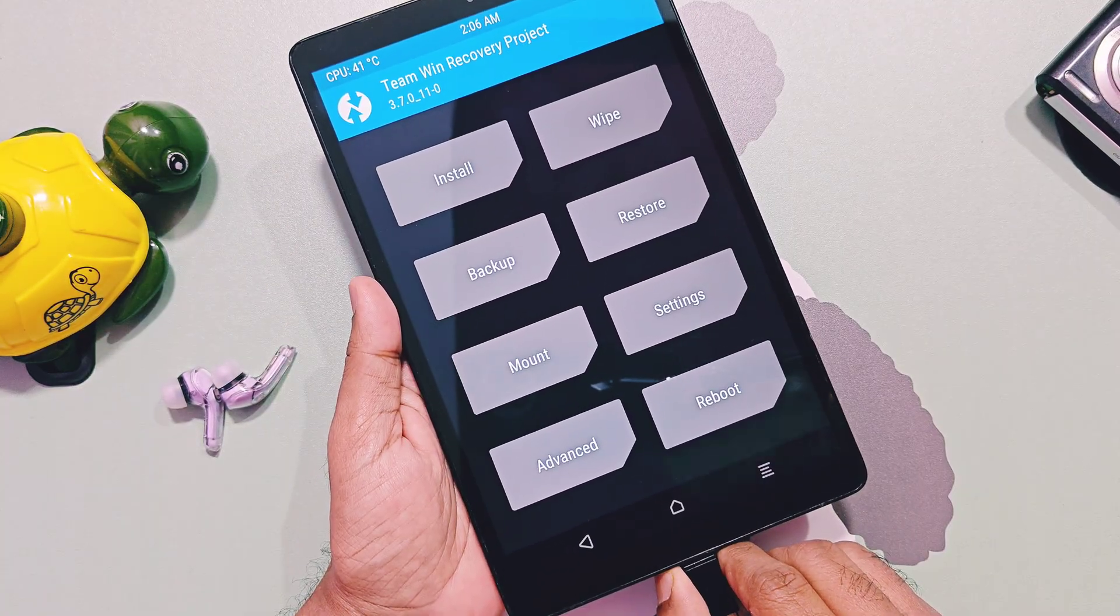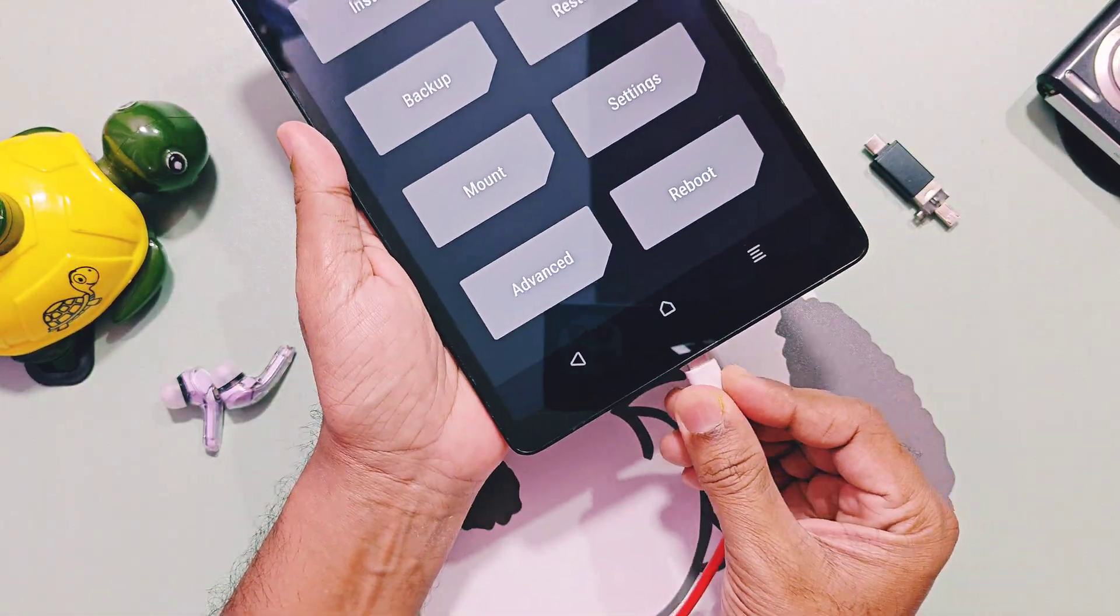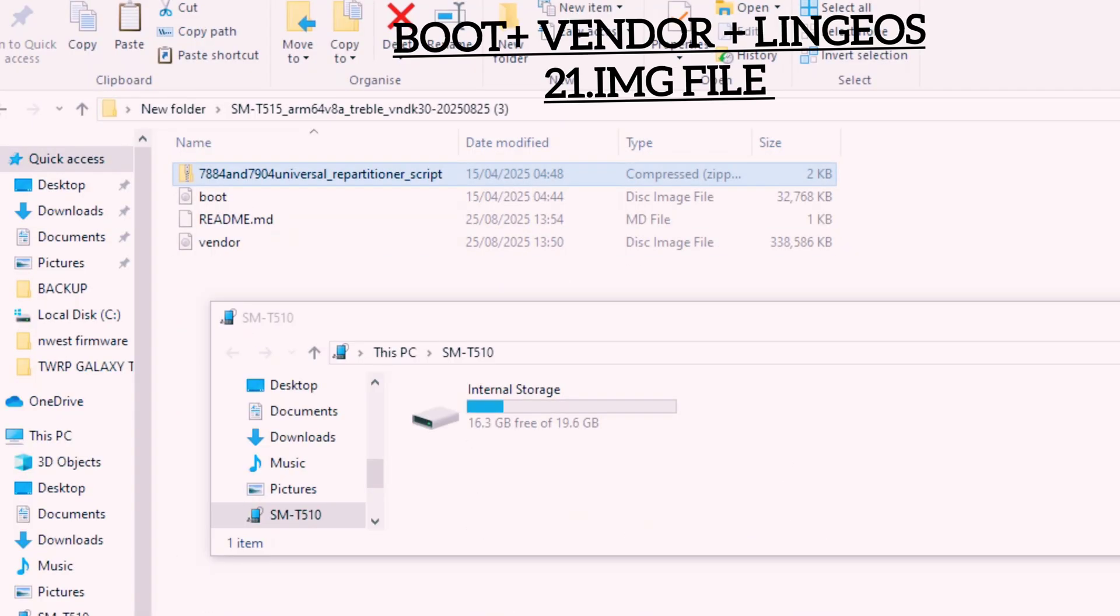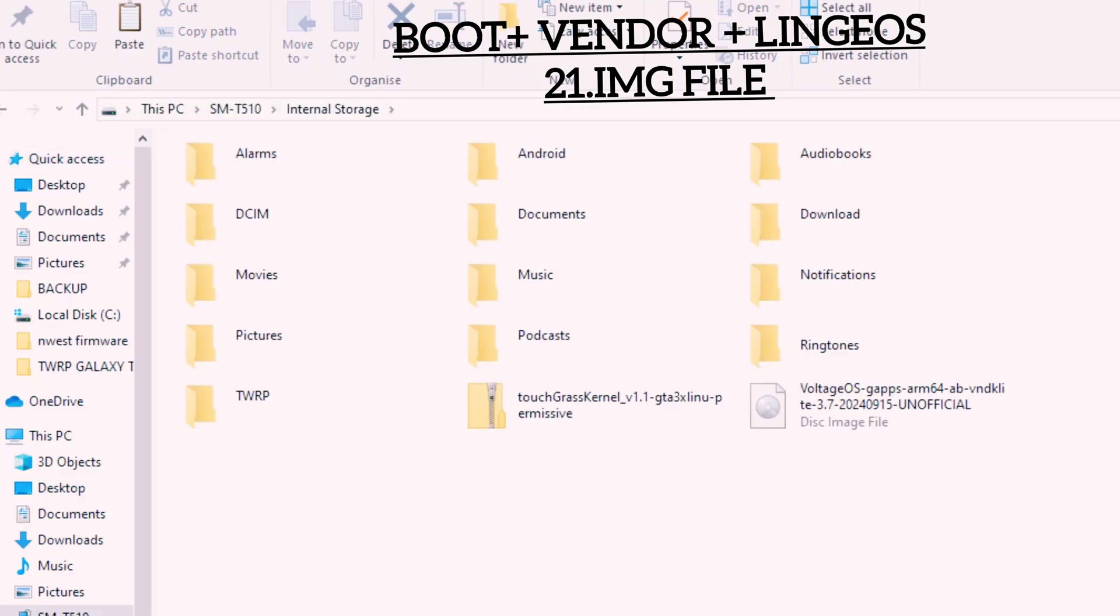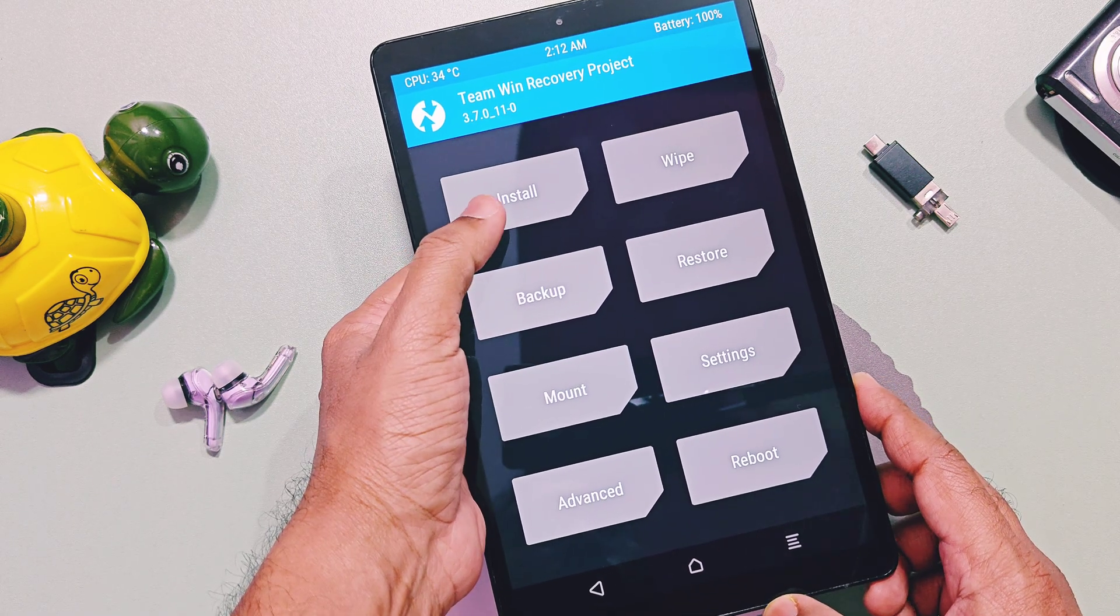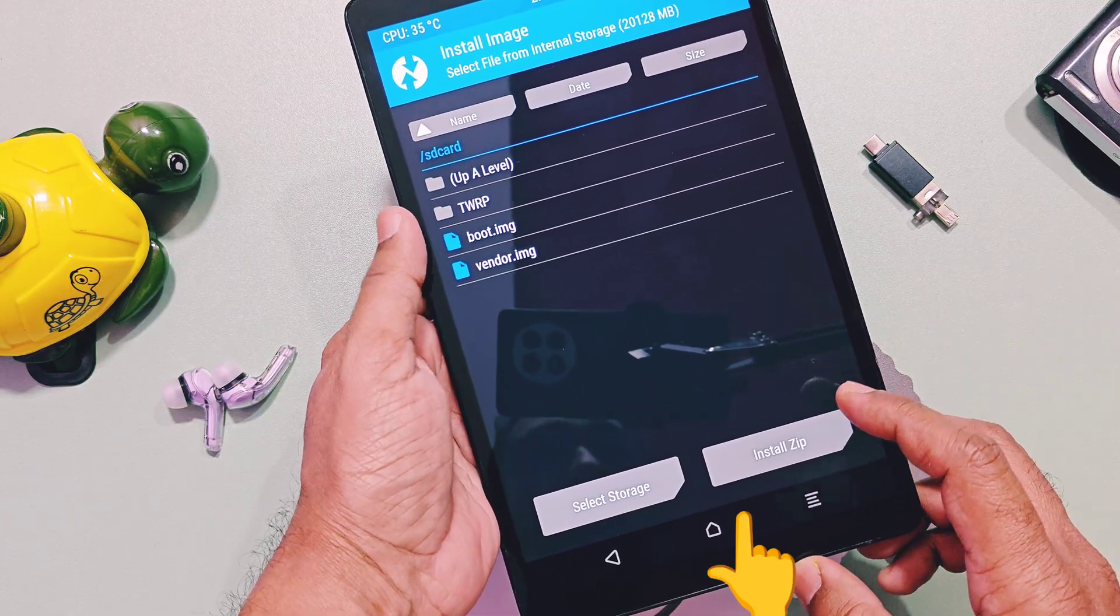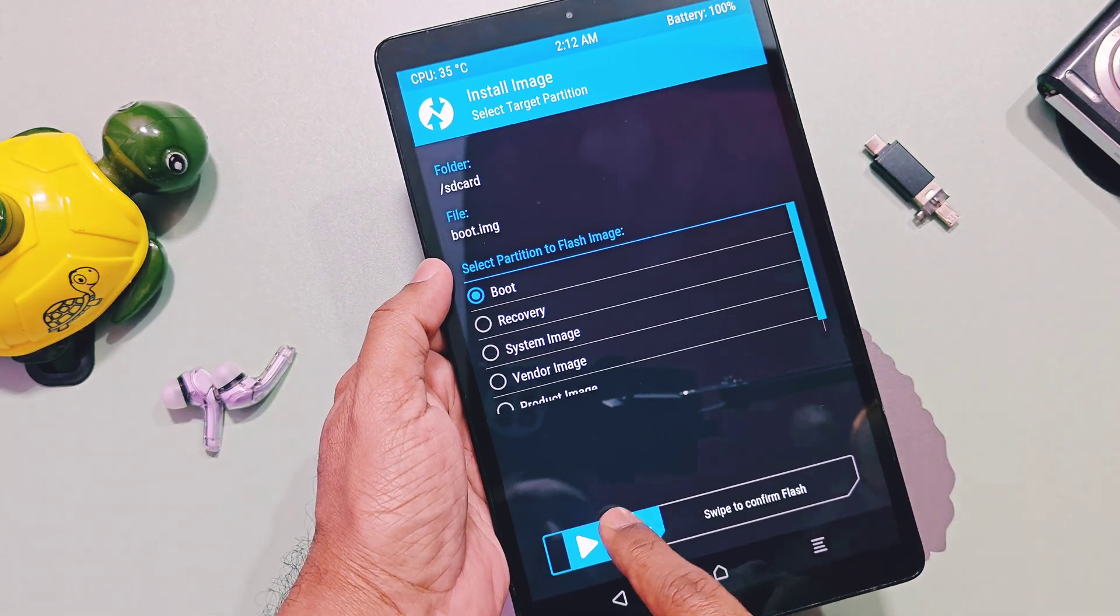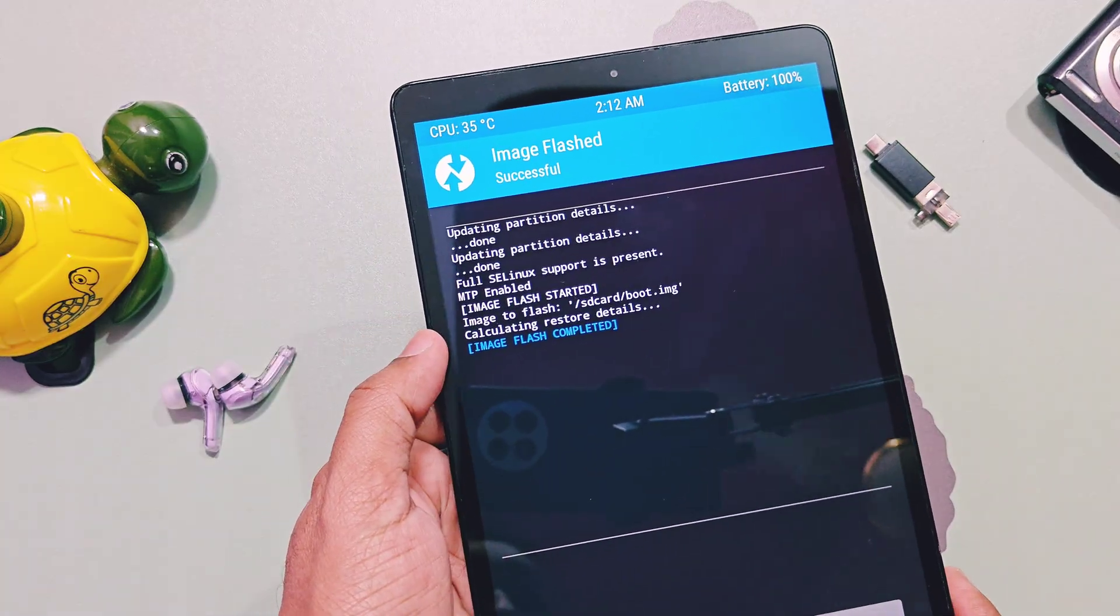Next, remove the pen drive and connect your tablet to PC using USB cable and transfer boot, vendor, and 64-bit LineageOS image file to your tablet's internal storage. Then tap install in TWRP, then select the option called select image, and then choose boot image file first. Check mark the boot partition and slide the bottom bar to flash that image.